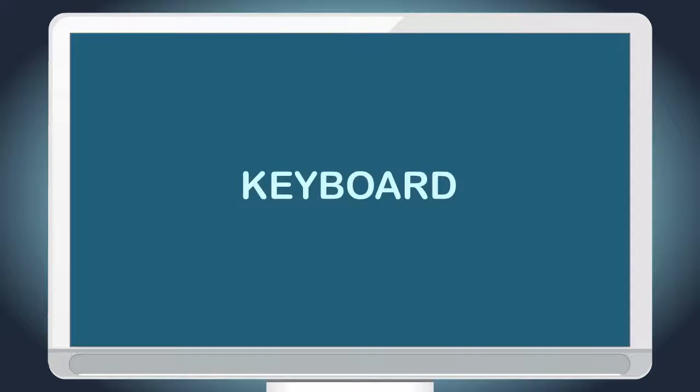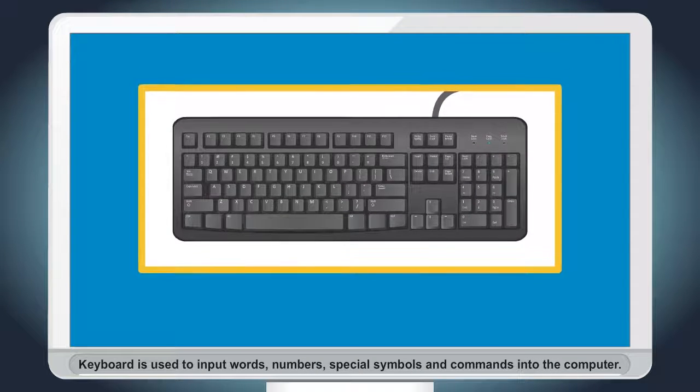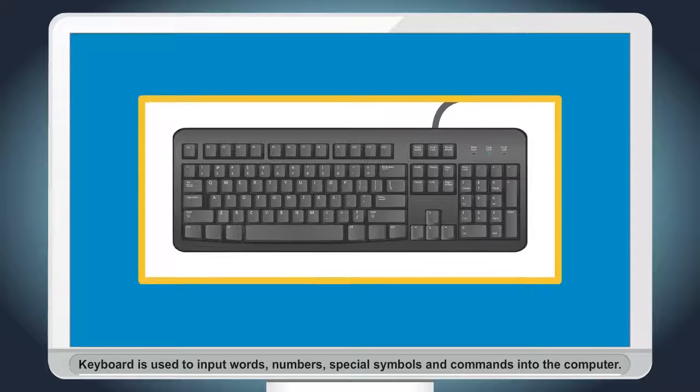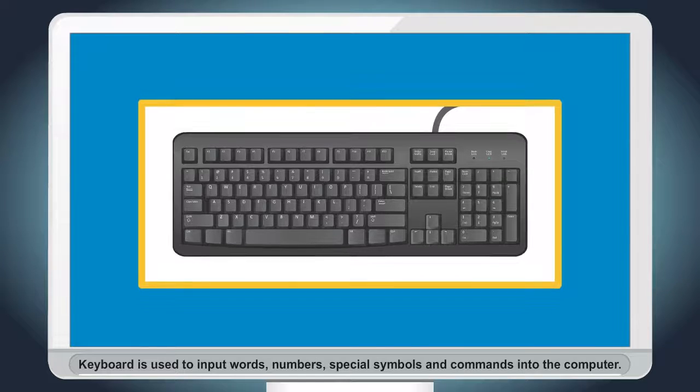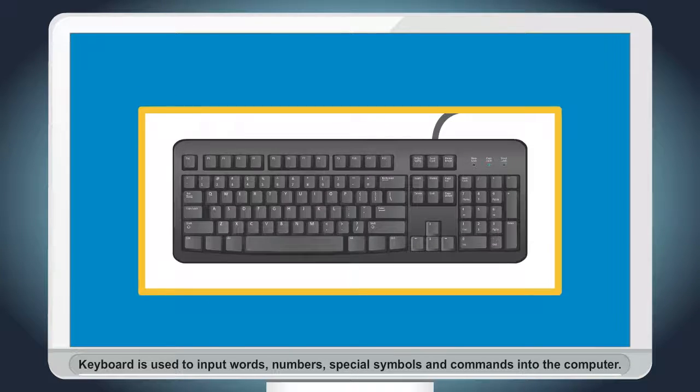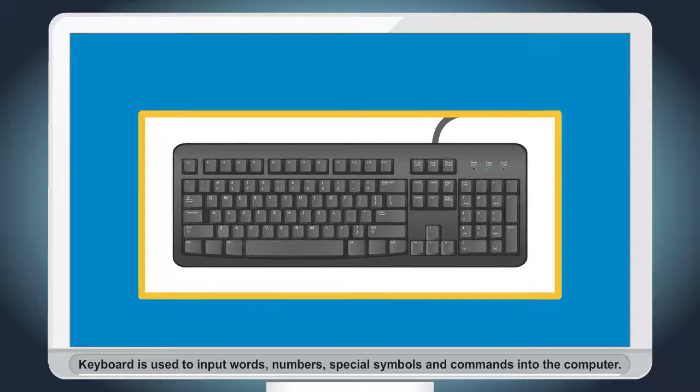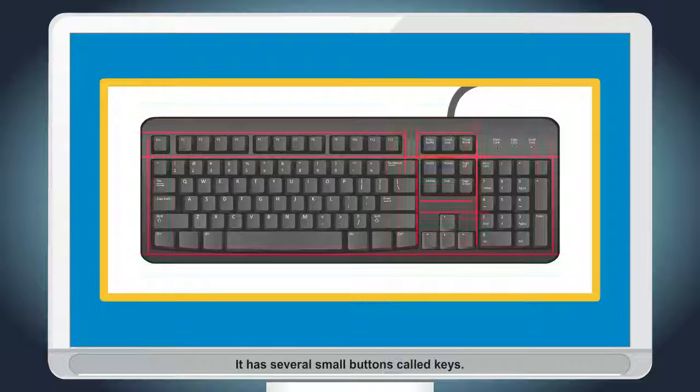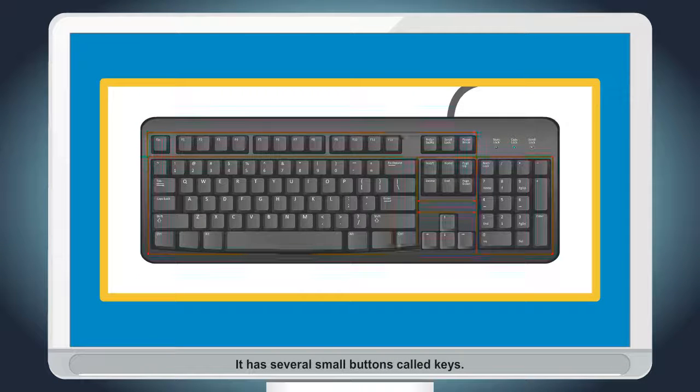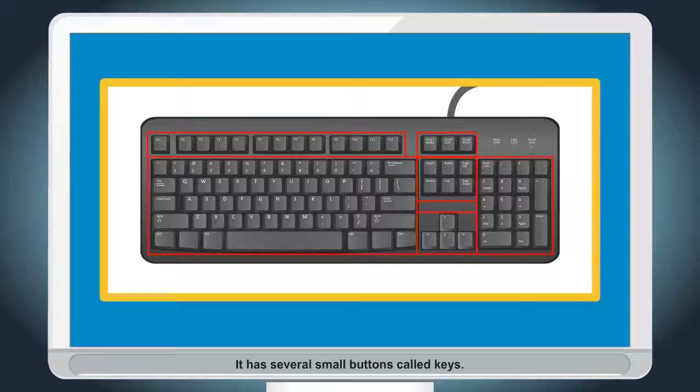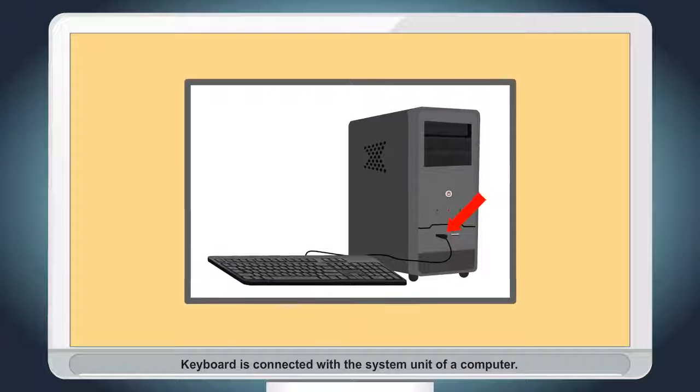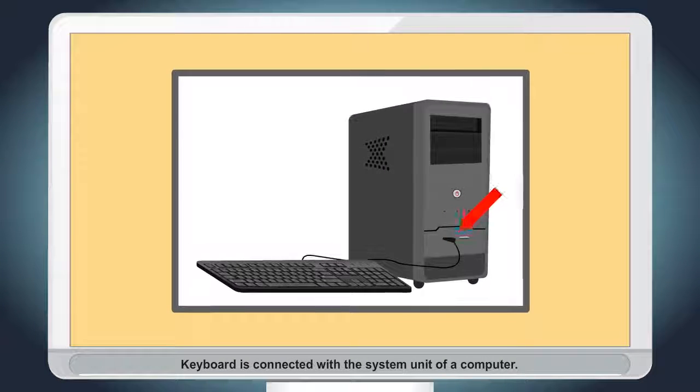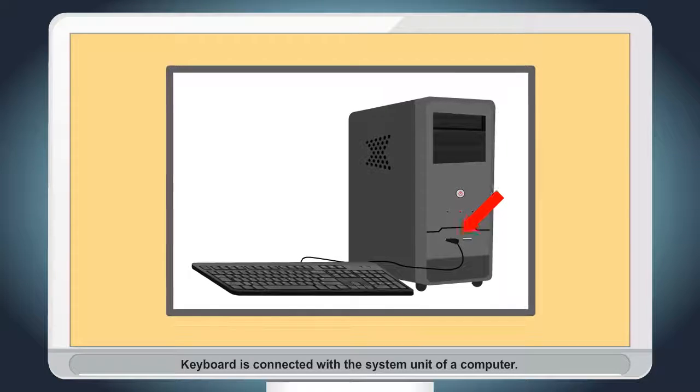Keyboard. Keyboard is used to input words, numbers, special symbols and commands into the computer. It has several small buttons called keys. Keyboard is connected with the system unit of a computer.